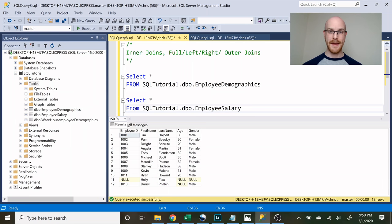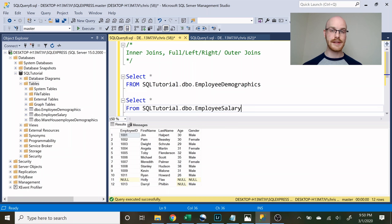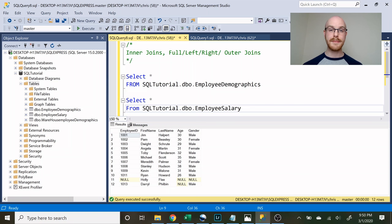What's going on everybody, my name is Alex Freeberg and today we're going to be starting our intermediate SQL series. If you joined us for our last series, we walked through the basics of SQL which is everything you needed just to get started, and in this series we're going to be walking through some intermediate concepts to really take your skills up to the next level.